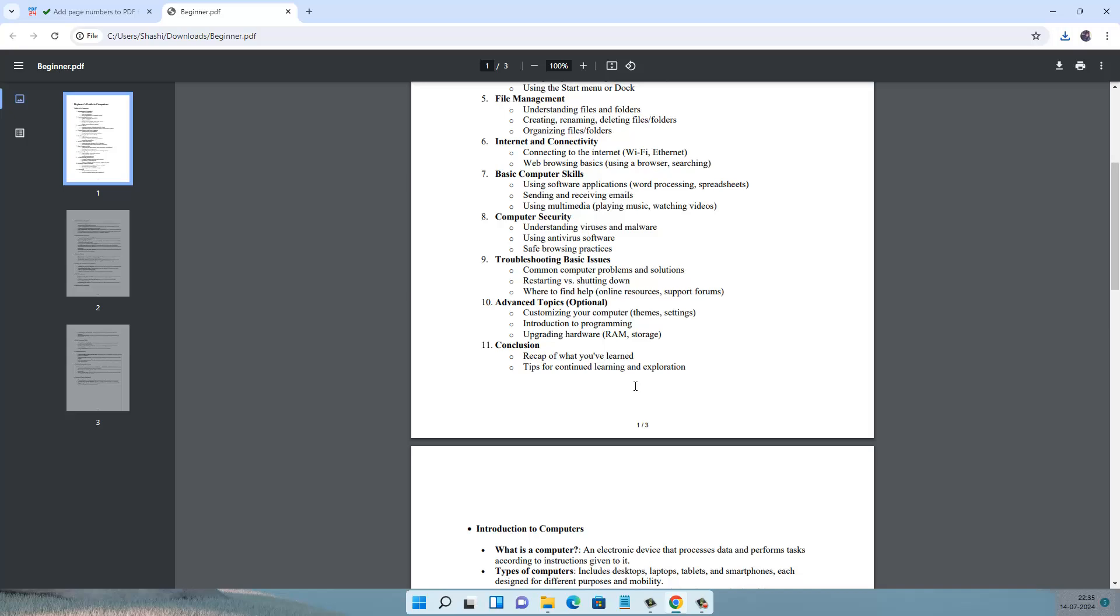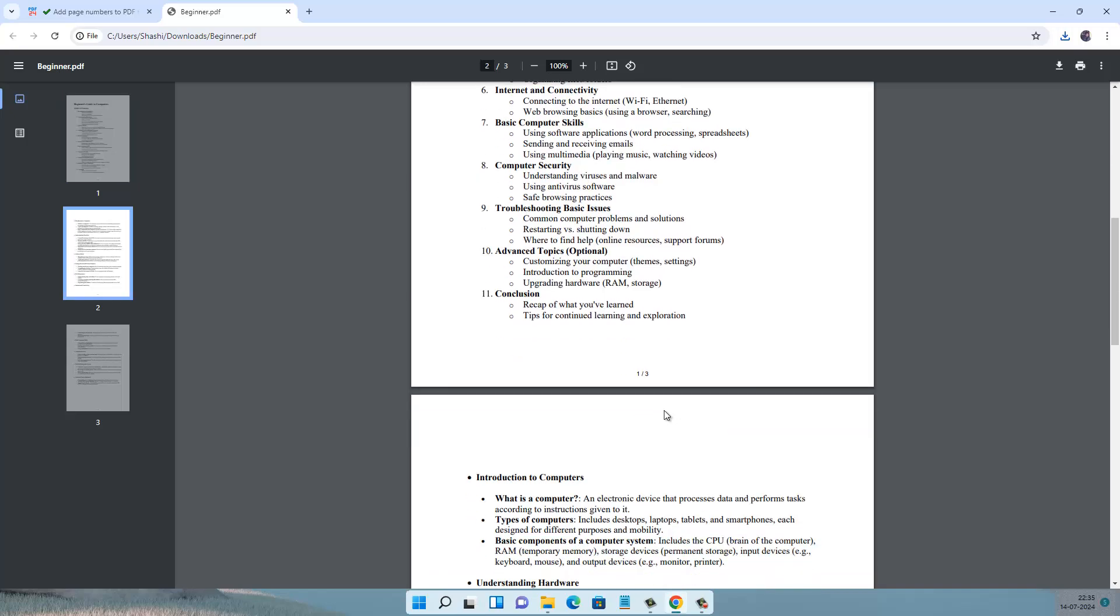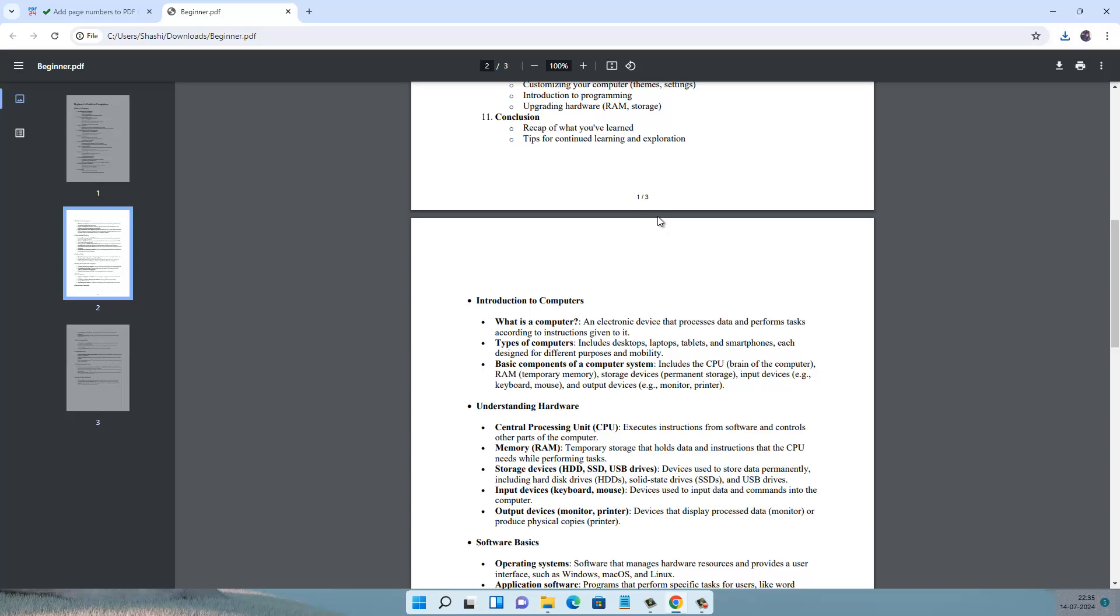So here is my PDF document with page numbers inserted on the bottom of every page.